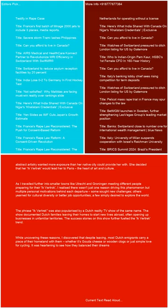The phrase Ikvertrek was also popularized by a Dutch reality TV show of the same name. The show documented Dutch families leaving their homes to start new lives abroad, often opening up businesses in unfamiliar territories. The success stories on this show further fueled the Ikvertrek trend.